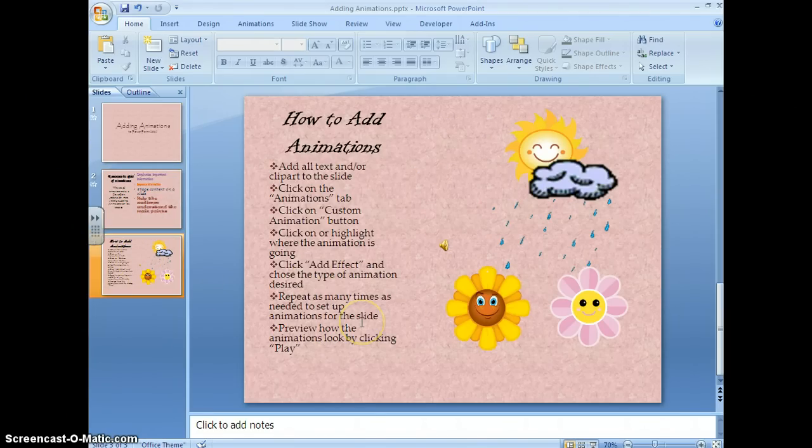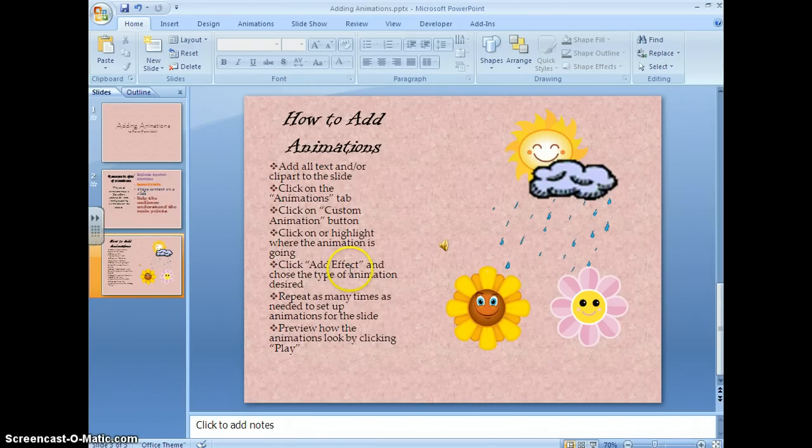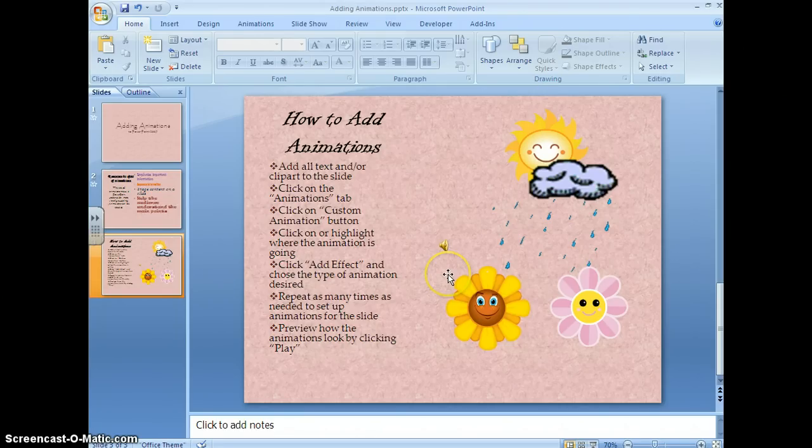This slide I've set up to add animations, so I'm going to go through step by step and show you exactly how to do that. First off, you want to make sure that all of your text and all of your clip art is on the slide.